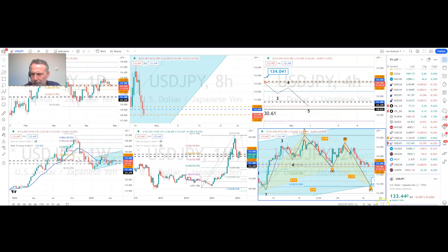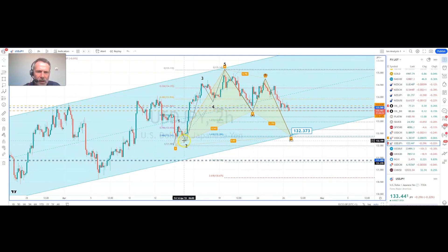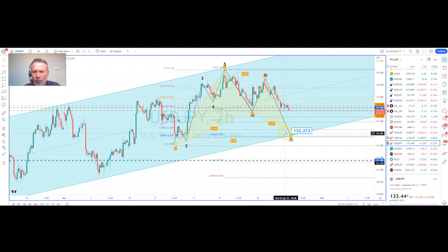If we go to an even shorter timeframe — this is the corrective channel formation we talked about — here we can see a five-wave count to the upside, which would indicate that we're in a corrective move lower. We have broken the previous swing low. We've got a confluence area to the downside at 132.37, which is also close to the channel base.